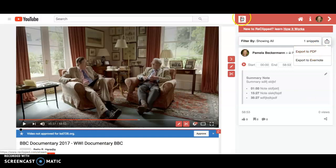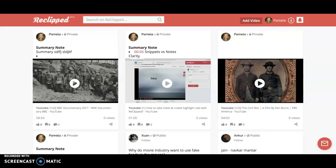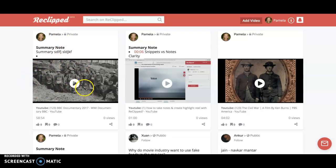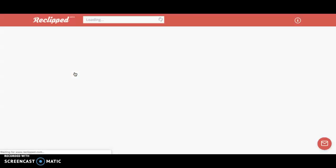Going back to the ReClipped website — because it's your repository — you can see your saved videos listed there. Here is the World War II video, so it's another way to quickly get back to the video and the notes you had created.